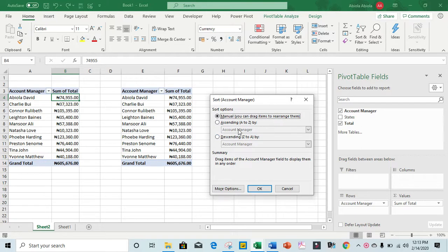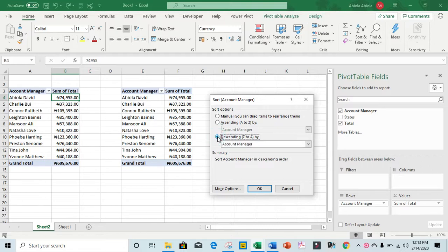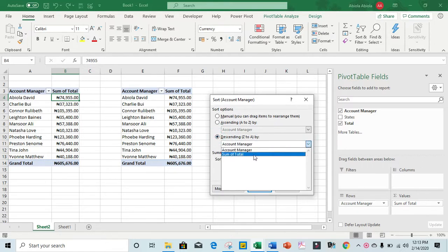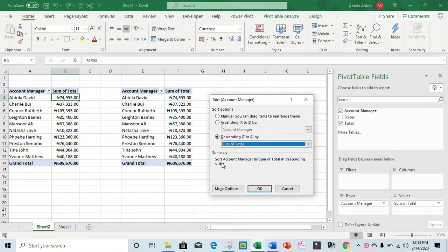...from Z to A, that is in descending order. So I'm going to select descending order and select from this drop-down sum of total. We have this summary: sort account manager by sum of total in descending order.